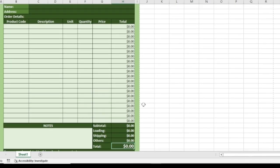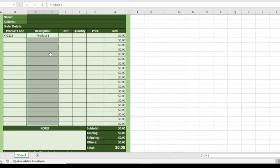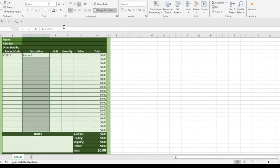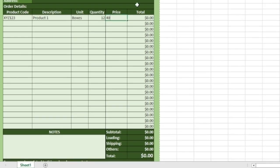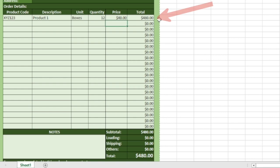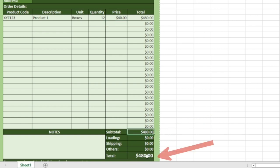Now let's enter some products. The product code is XYZ123, description is Product One. Everything here was merged and centered, but I don't need them to be centered, so I highlight and set it to align left. Unit is Boxes. Quantity is 12 and price is 40. The moment I enter quantity and price and hit enter, the calculation runs through. Under Subtotal you have the same thing, and the total has also been calculated.